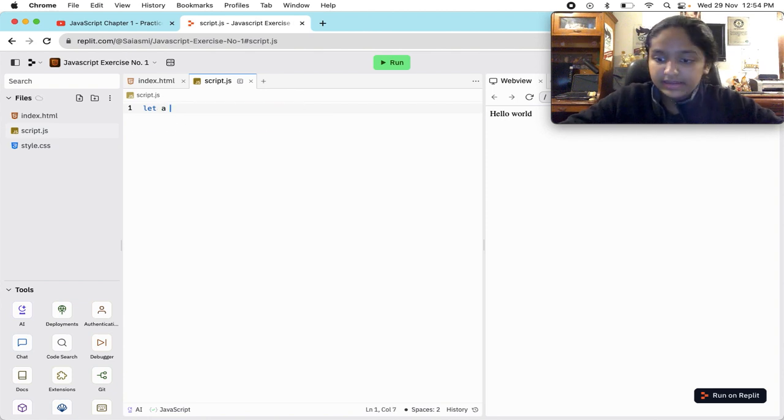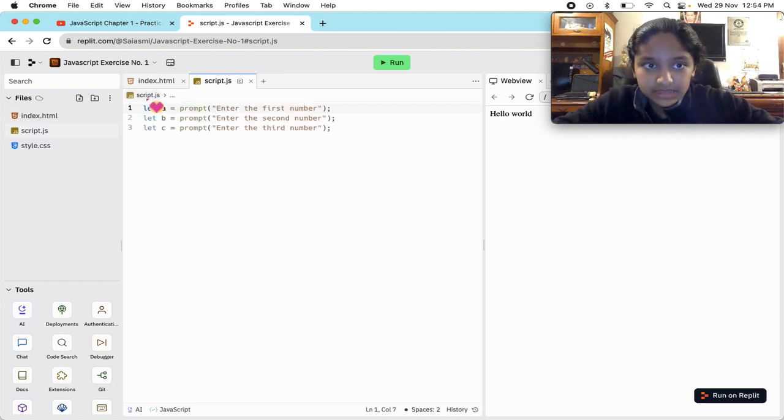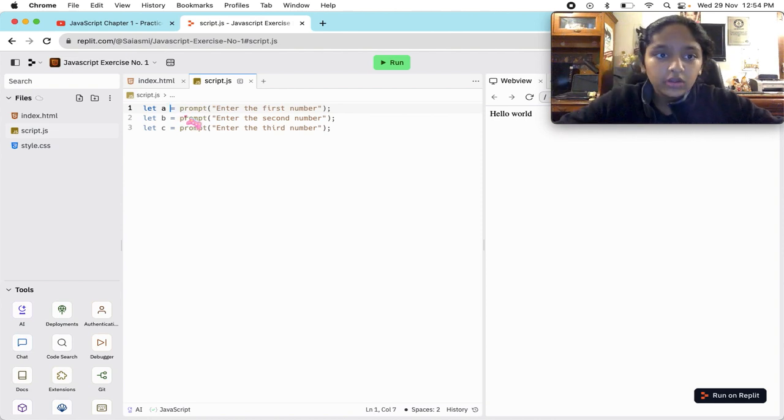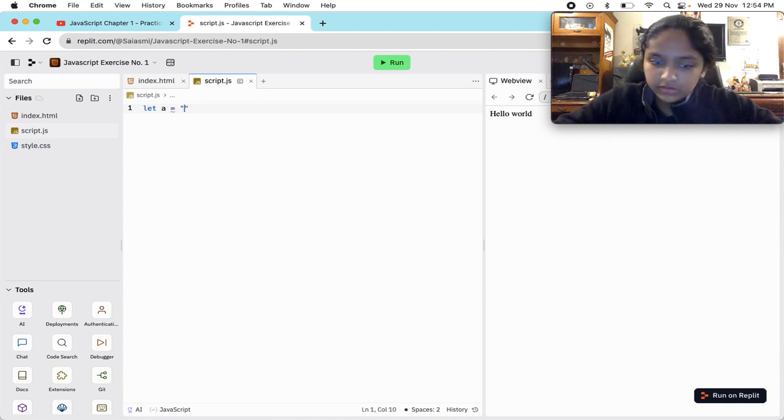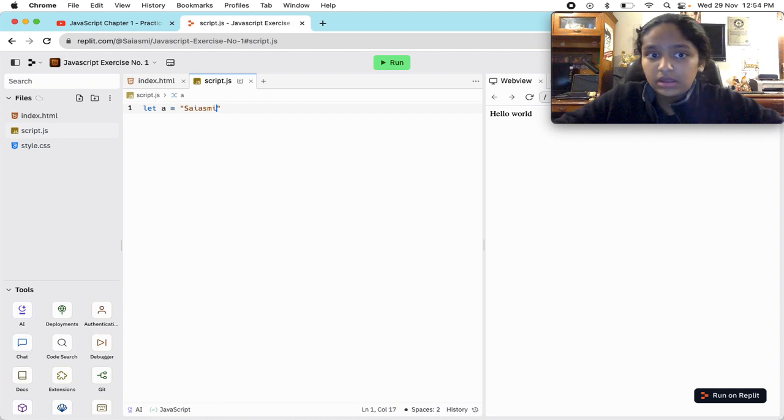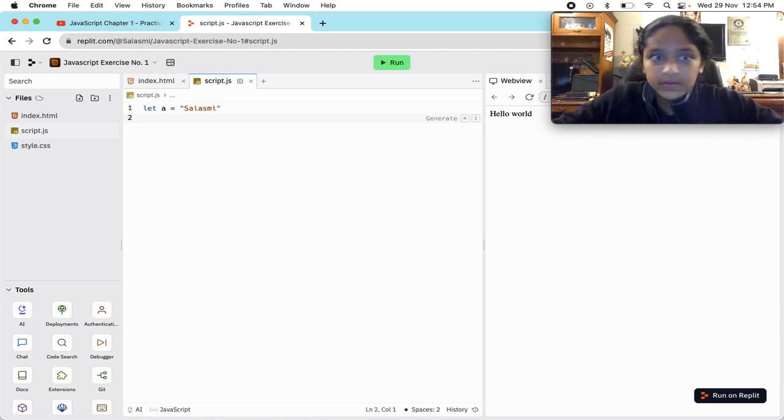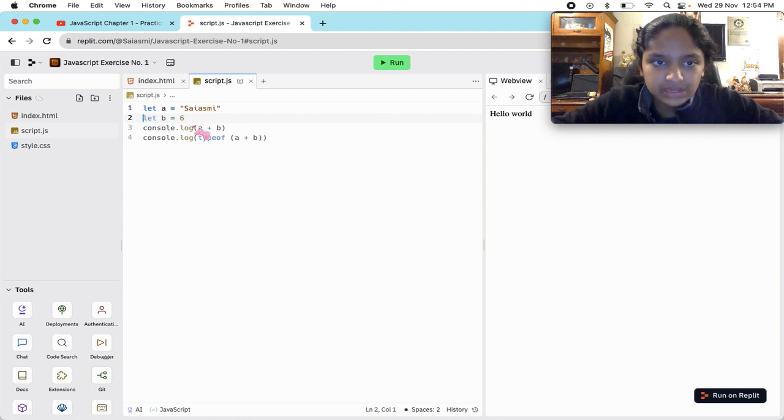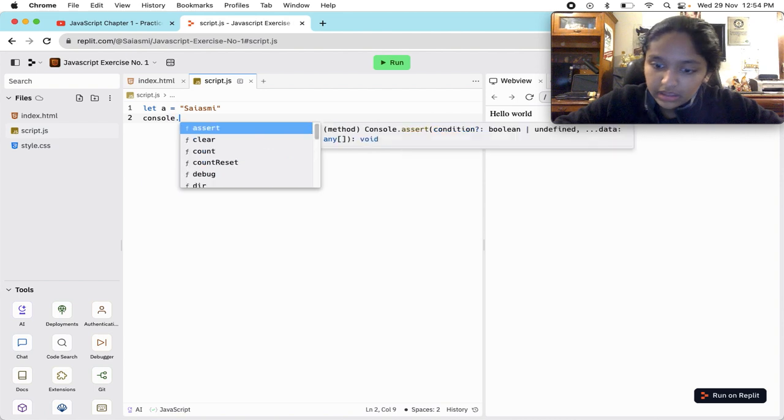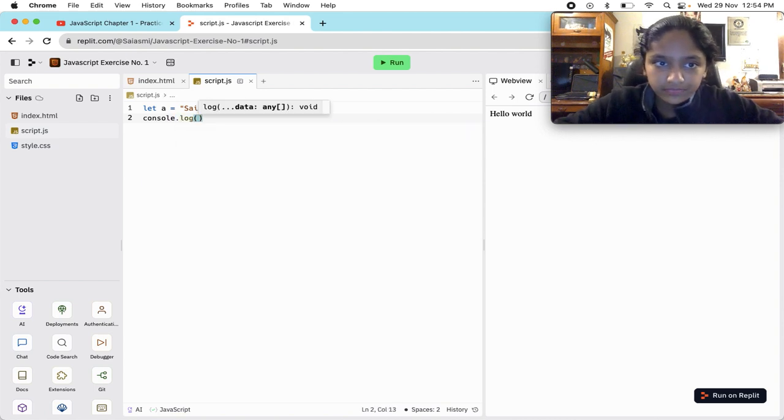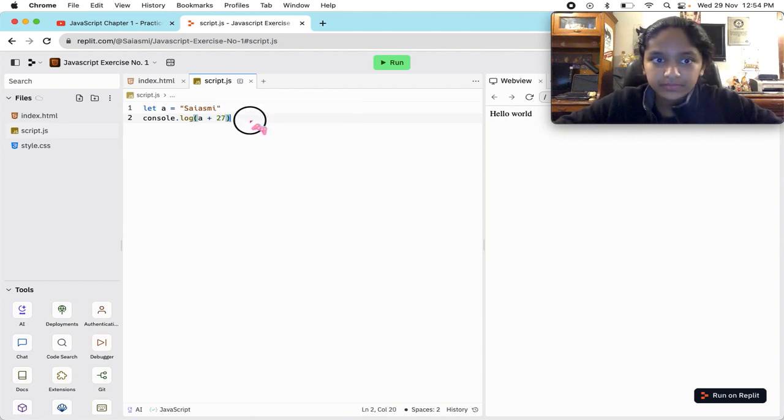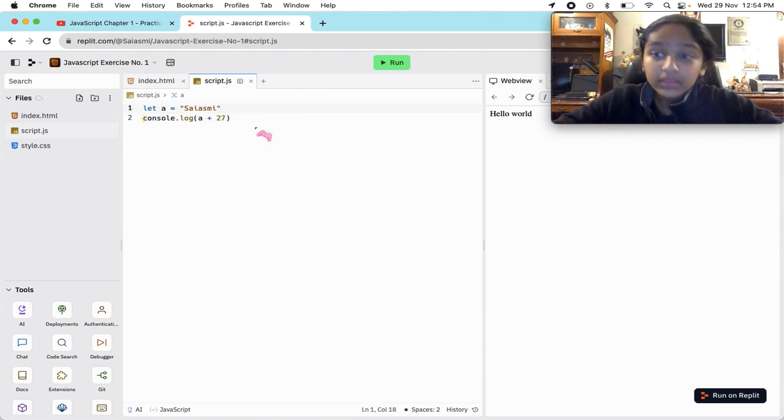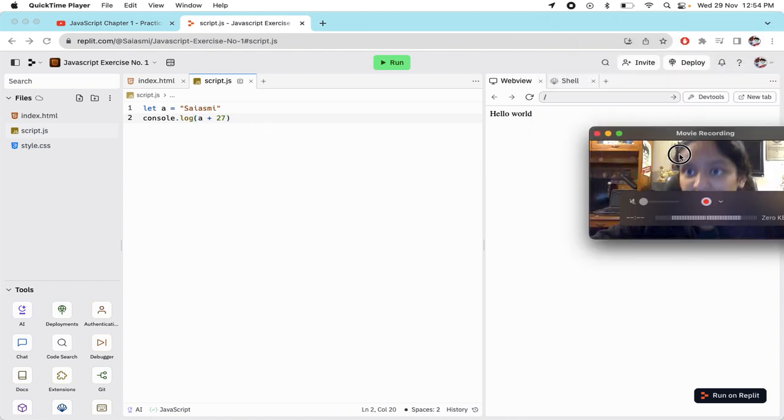Let a - here's the name after let, the name of the variable or container. As it was saying, create a variable with a string data type in it and then concatenate a number with it. So instead of making a variable and then doing it, what we're gonna do is console.log a plus 27. It will now concatenate.